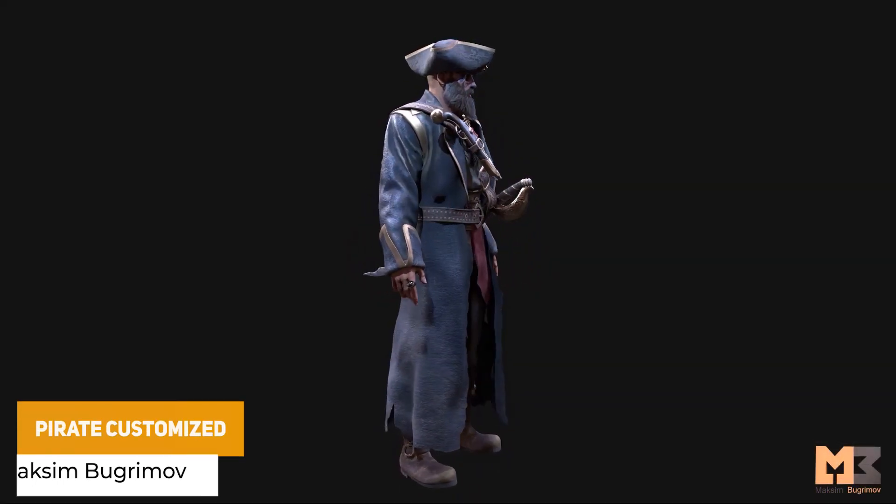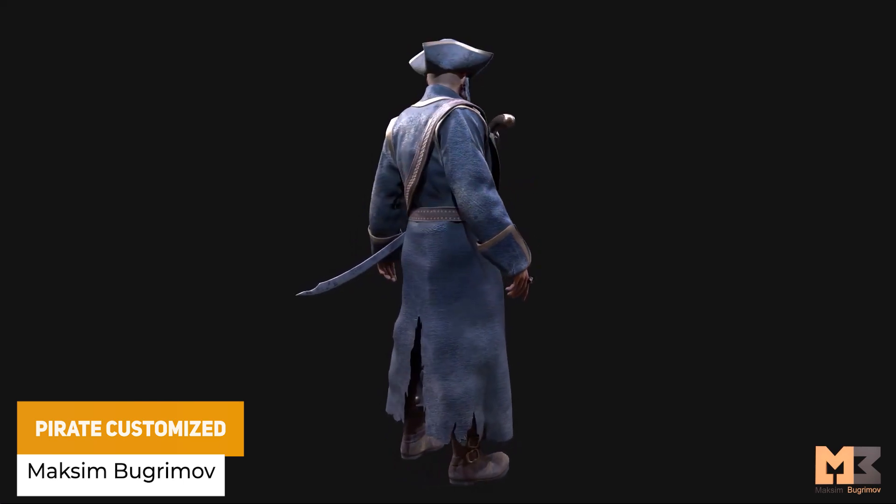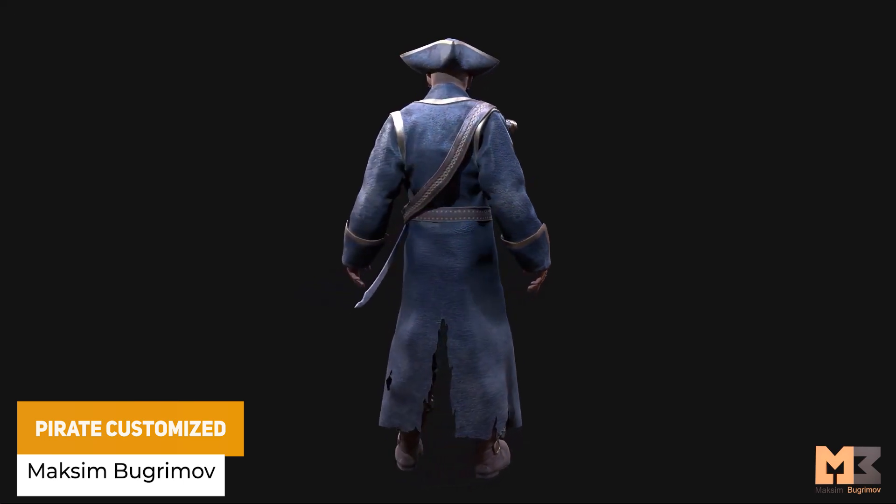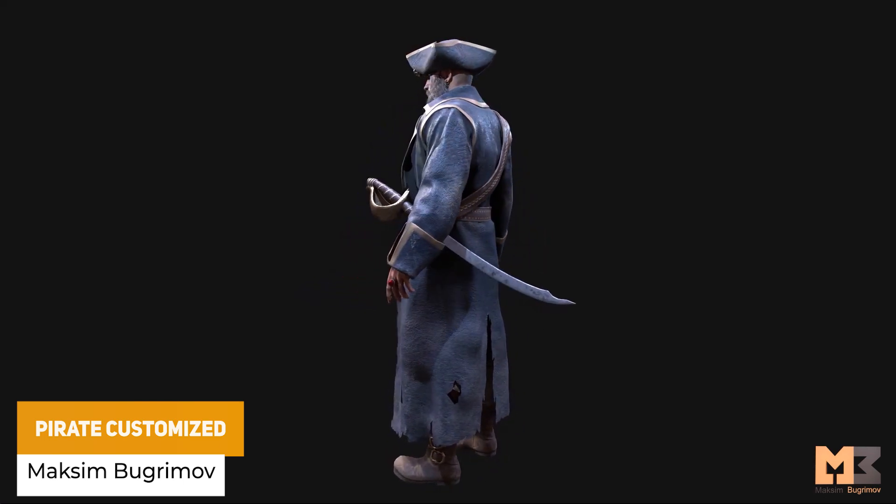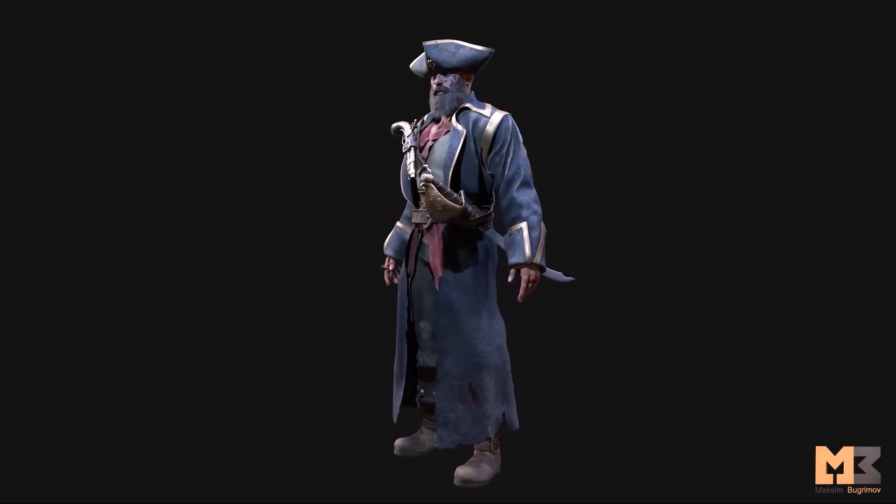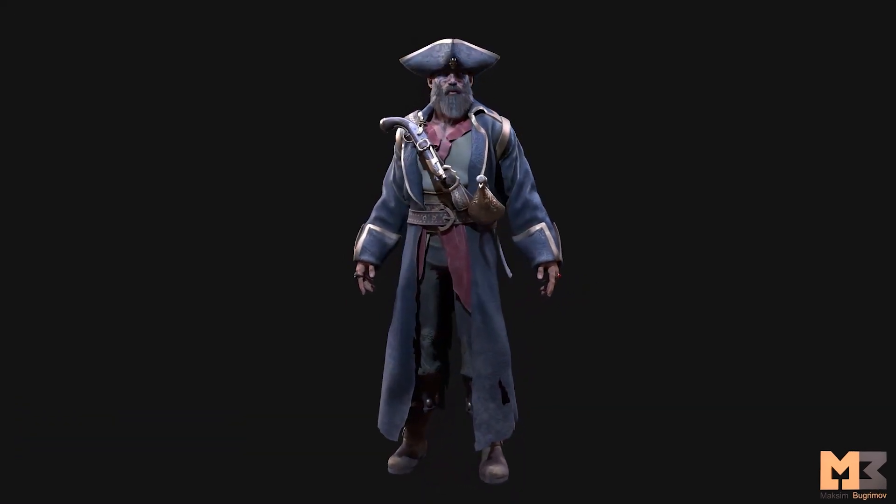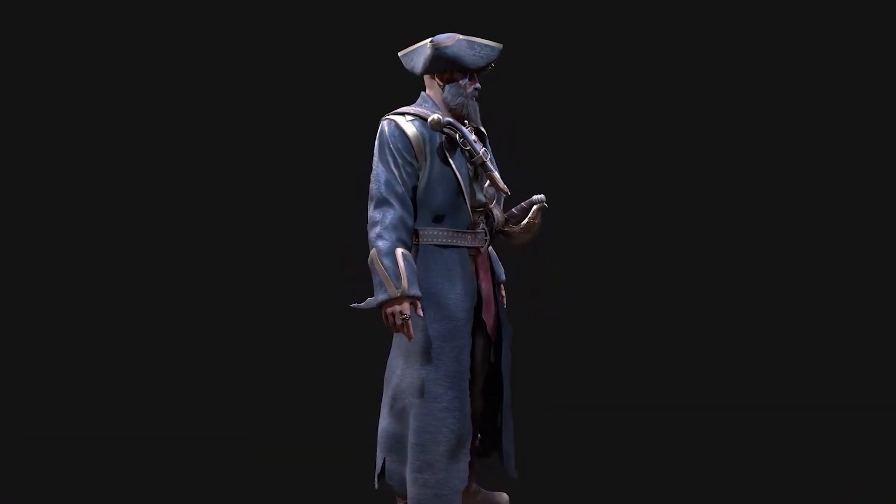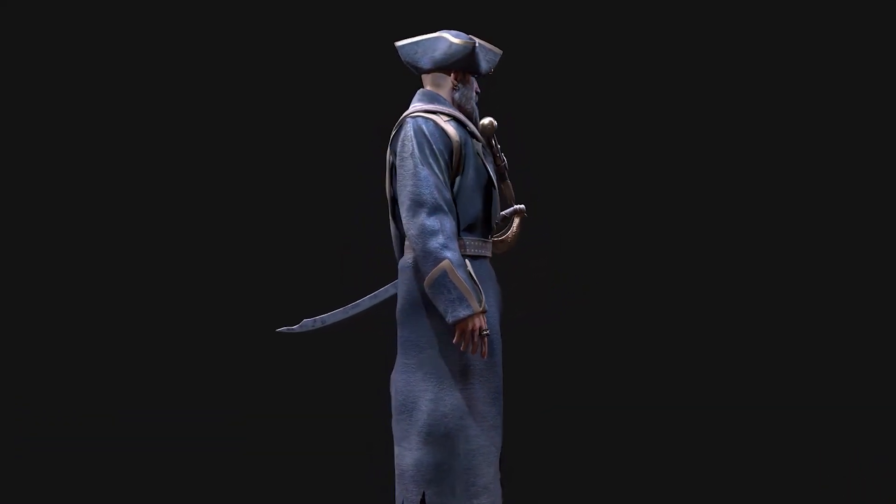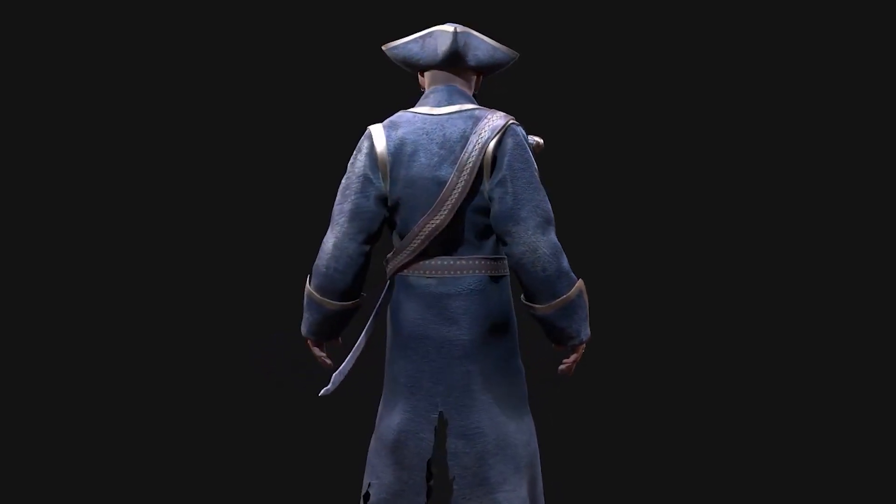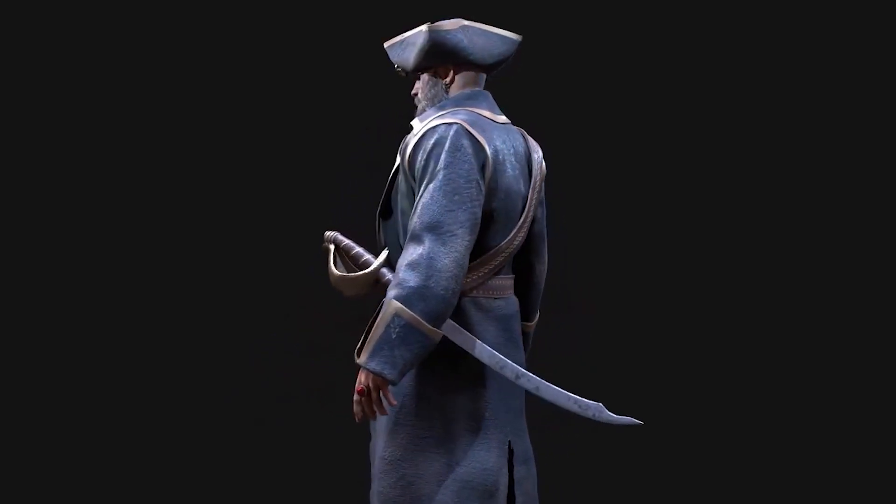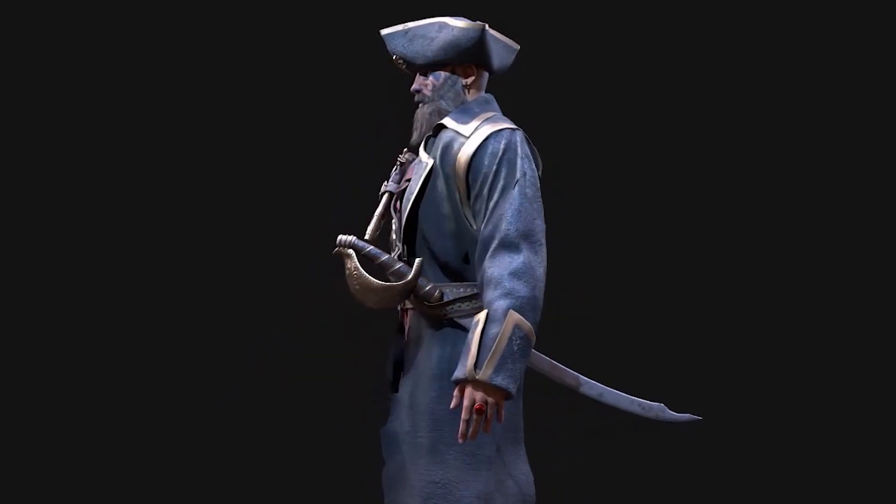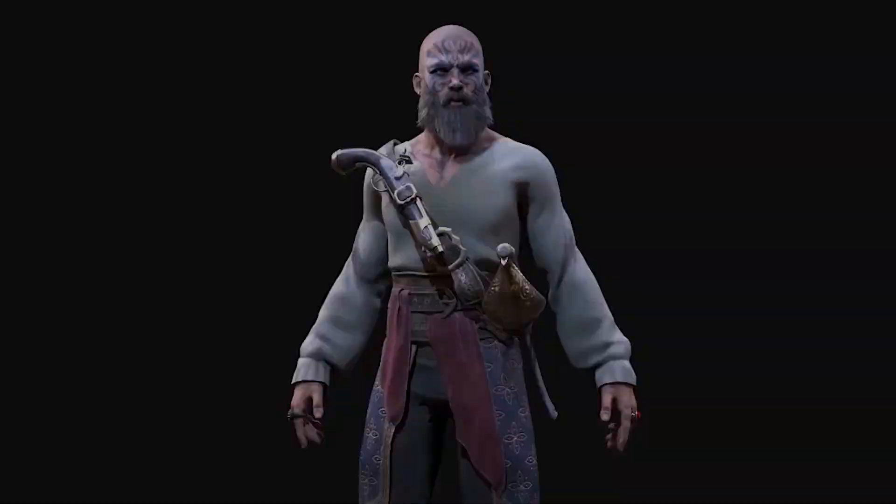The next one is the Pirate Customized, with a humanoid-based rig and cloth physics on each part of it, with PBR-related textures up to 4K resolution on each of the assets with a Pirate at about 260,000 triangles, and the pistol and the sword at 10,000 or less.